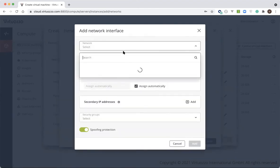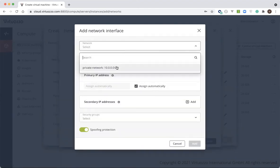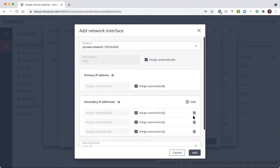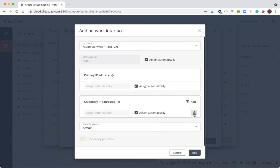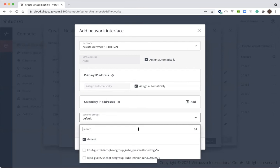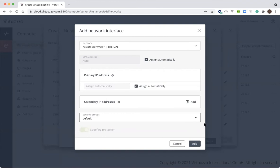On this screen, we can manage IPs and security settings for the instance. If we'd like, we can add one or multiple IP addresses, automatically or manually. Here, we can also select the security group, which defines the firewall rules for the network interface. And we're going to select the default allow-all security group for now.